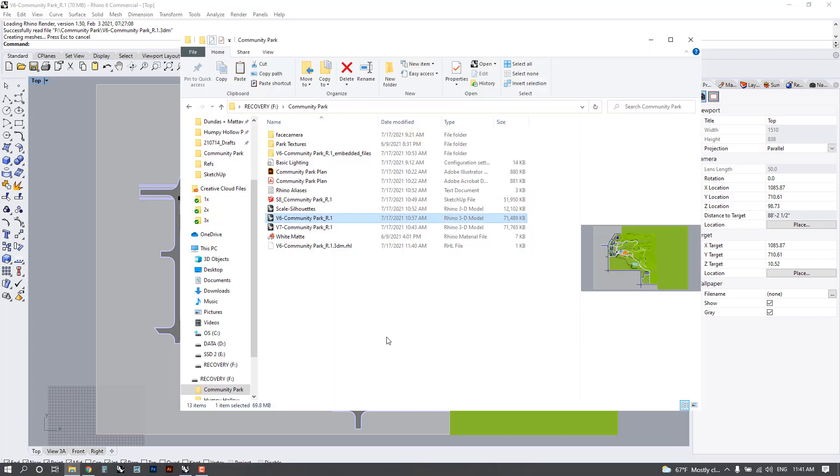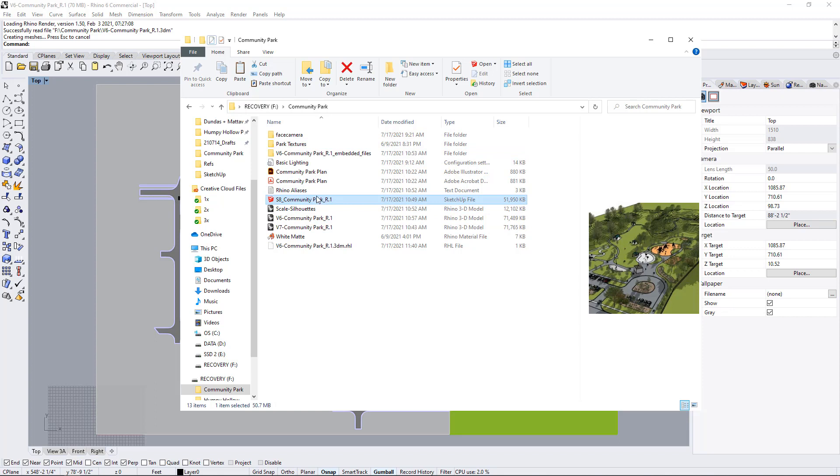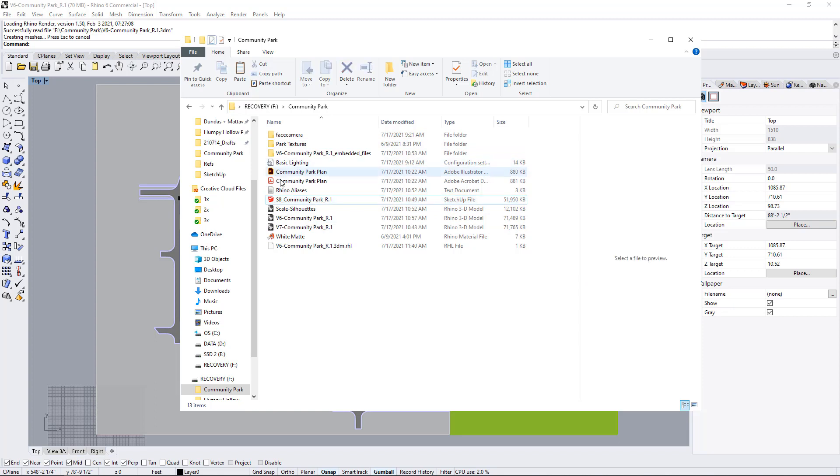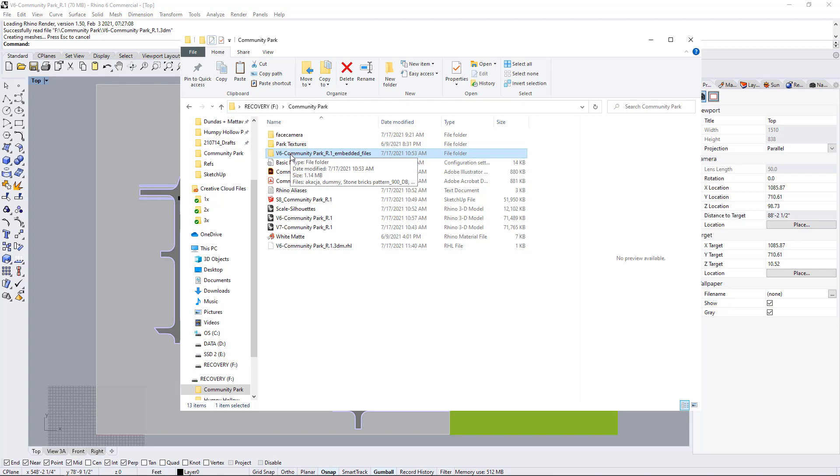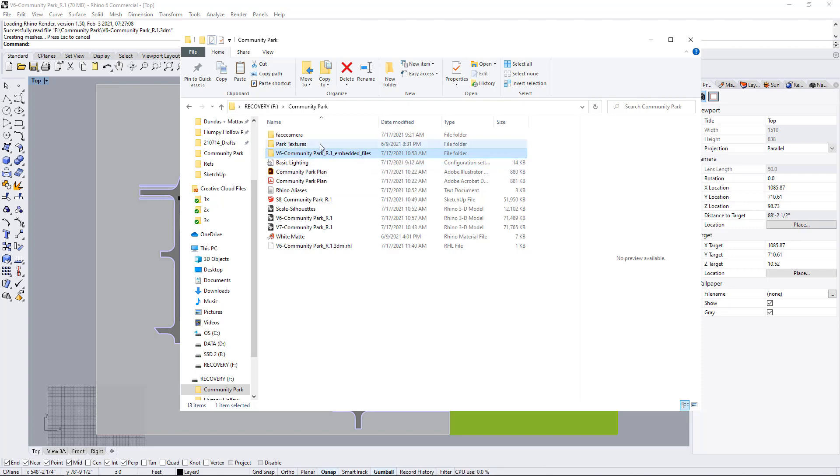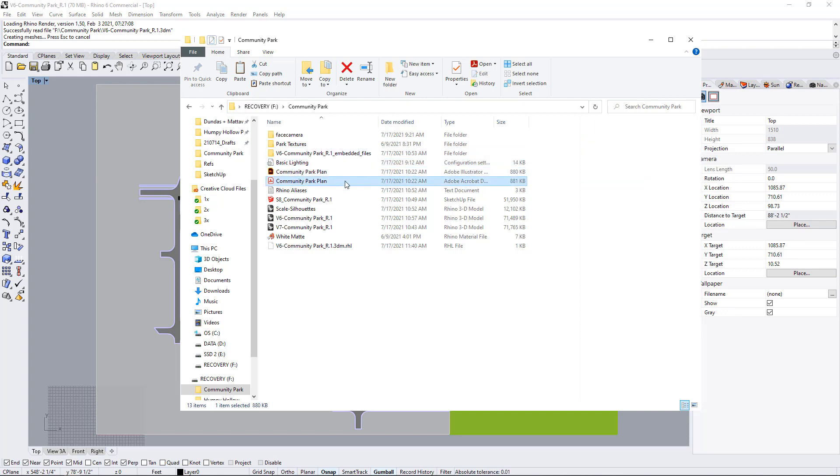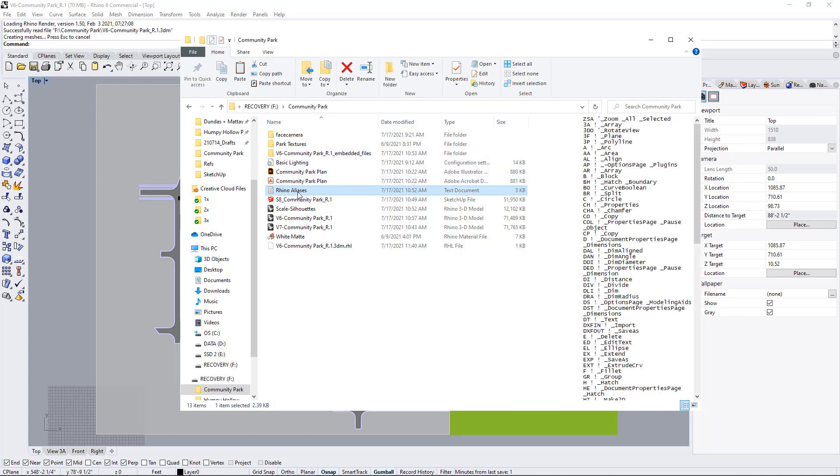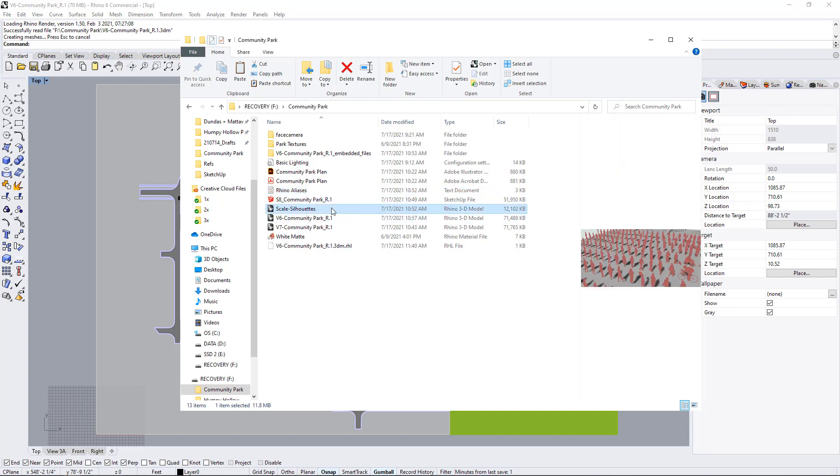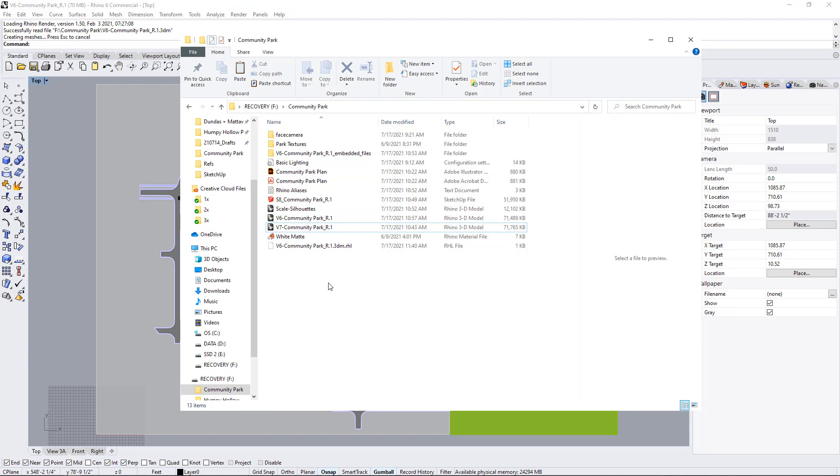In the downloads folder you have a whole bunch of things. You won't have this SketchUp file that's only in the other SketchUp folder, but you will have face camera, component, park textures. Once you open up your Rhino file you might see a new folder come up that says embedded files. We have basic lighting, a PDF of the community park plan, aliases and scale figures, and then version 6 and 7 of the Rhino file.